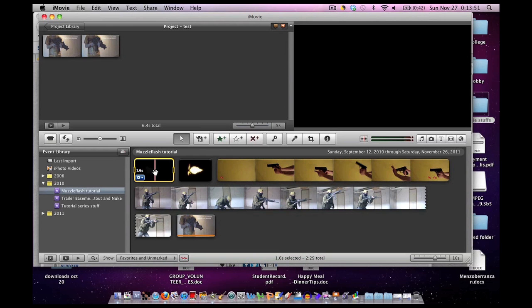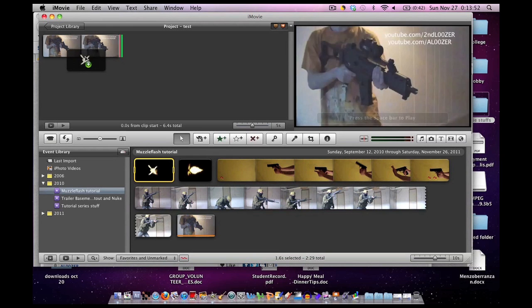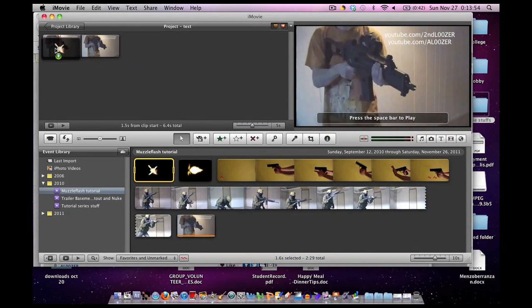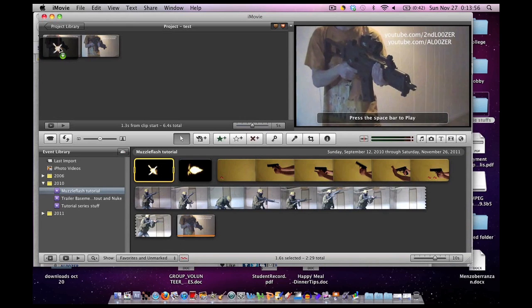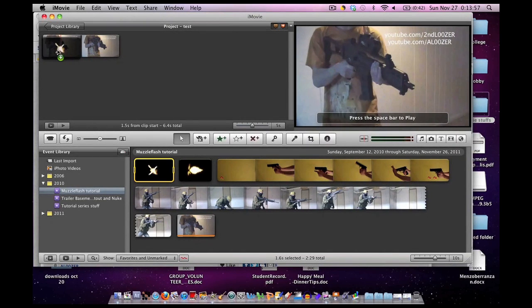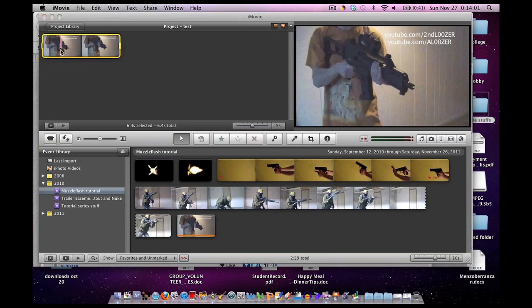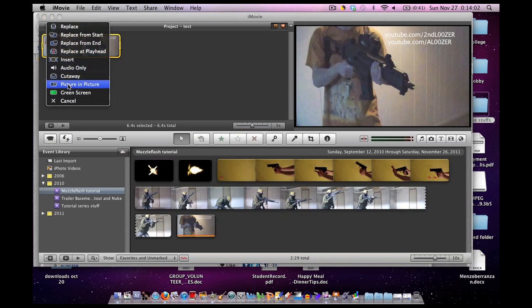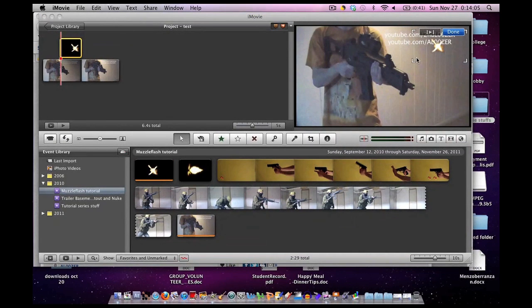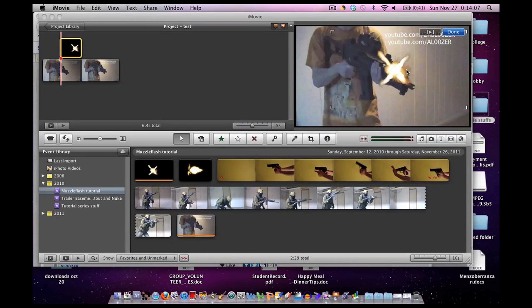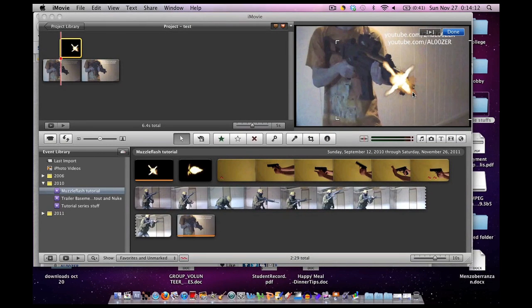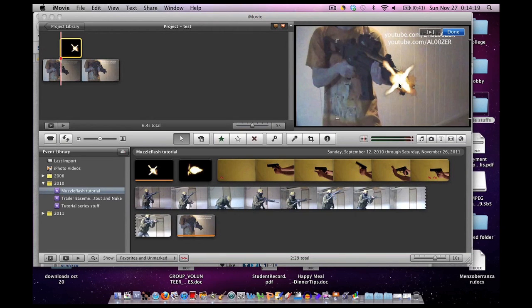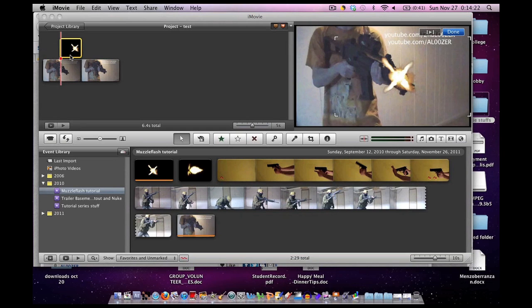So now let's get that muzzle flash in. Select it, drag it and drop it. Go to a spot where you want the muzzle flash to appear. There's some recoil right there. And click on picture in picture. Now you see it has a clear background. That's because the Optimize box was not checked. But as you can see, as I try, the muzzle flash cannot line up with the barrel.